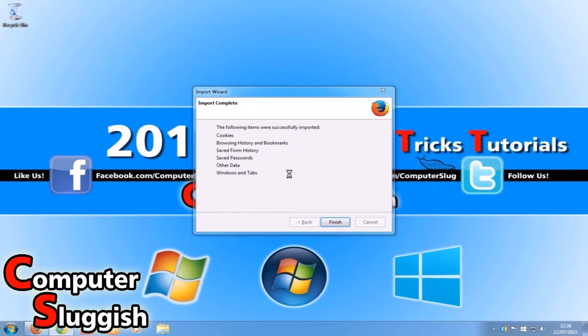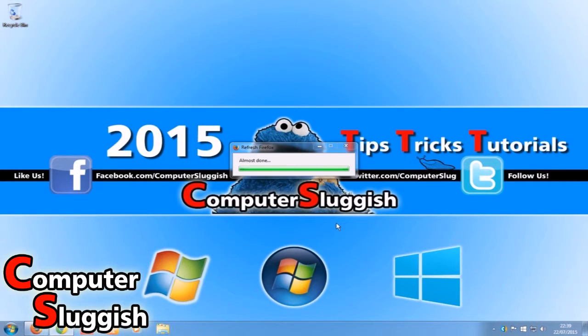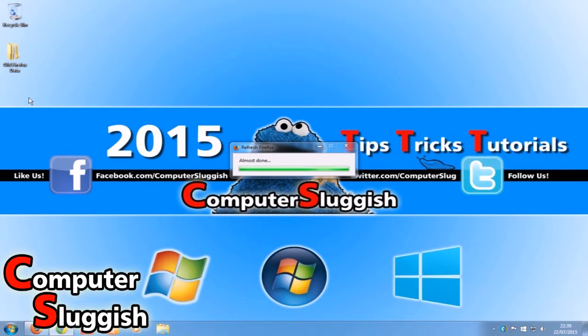As you can see, it's doing the import process. It's adding all my old Firefox data to my desktop, and it's almost done.